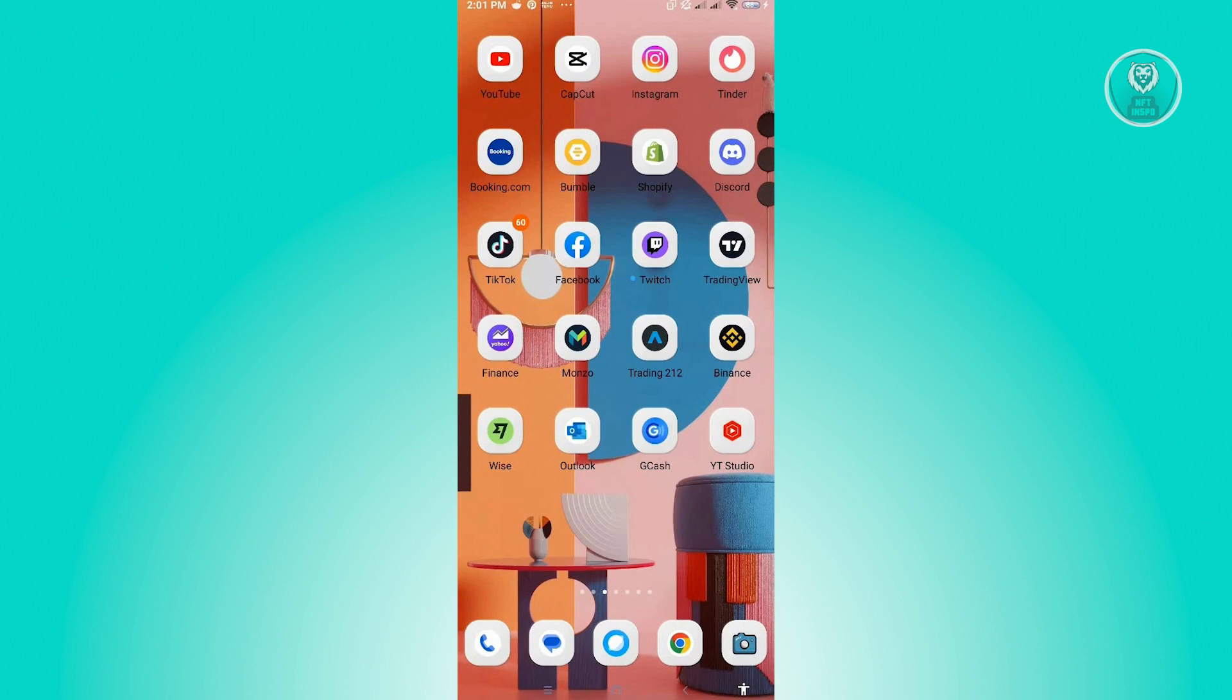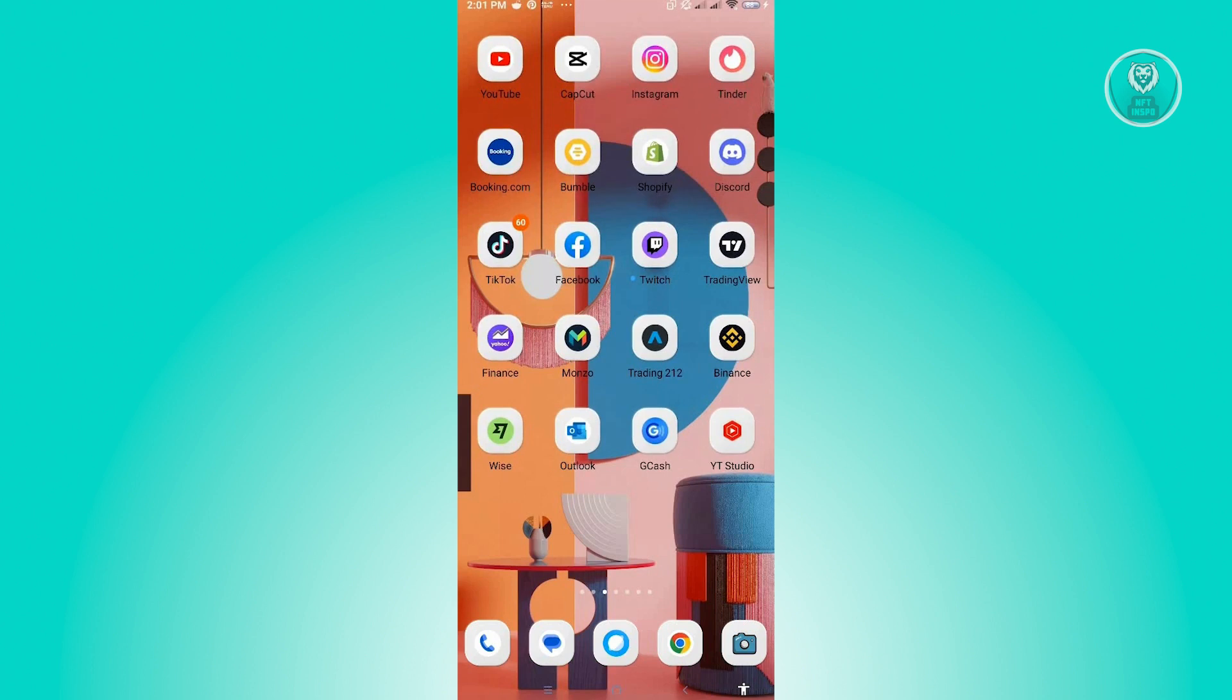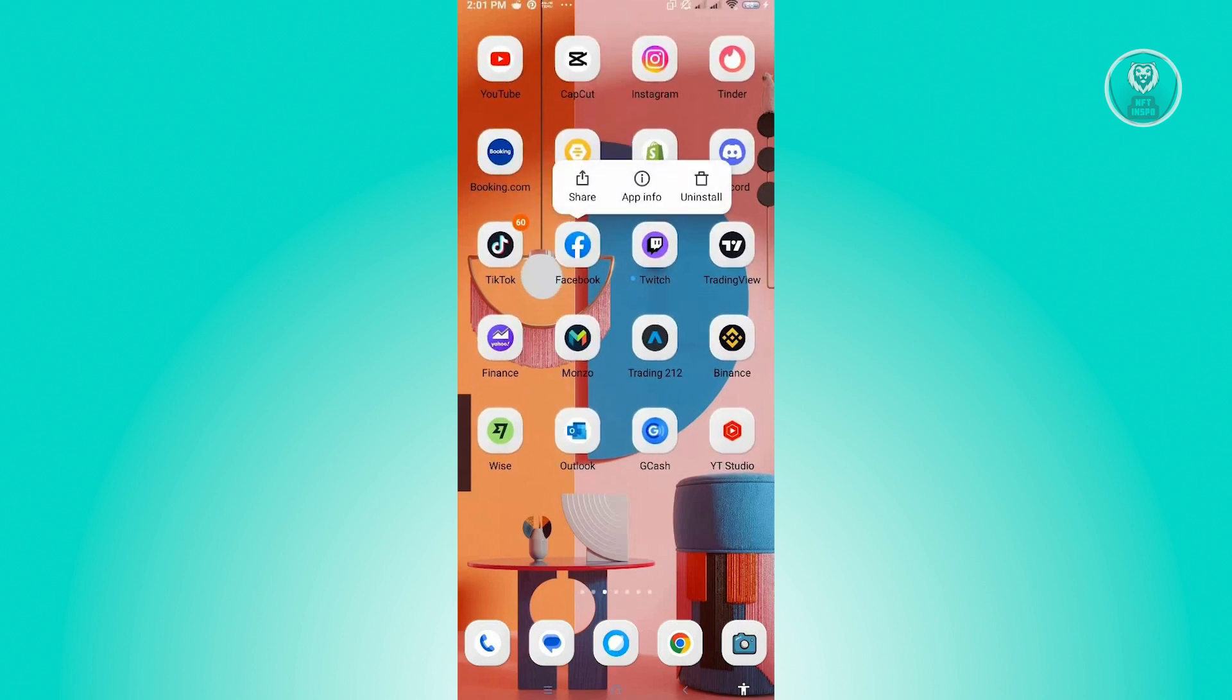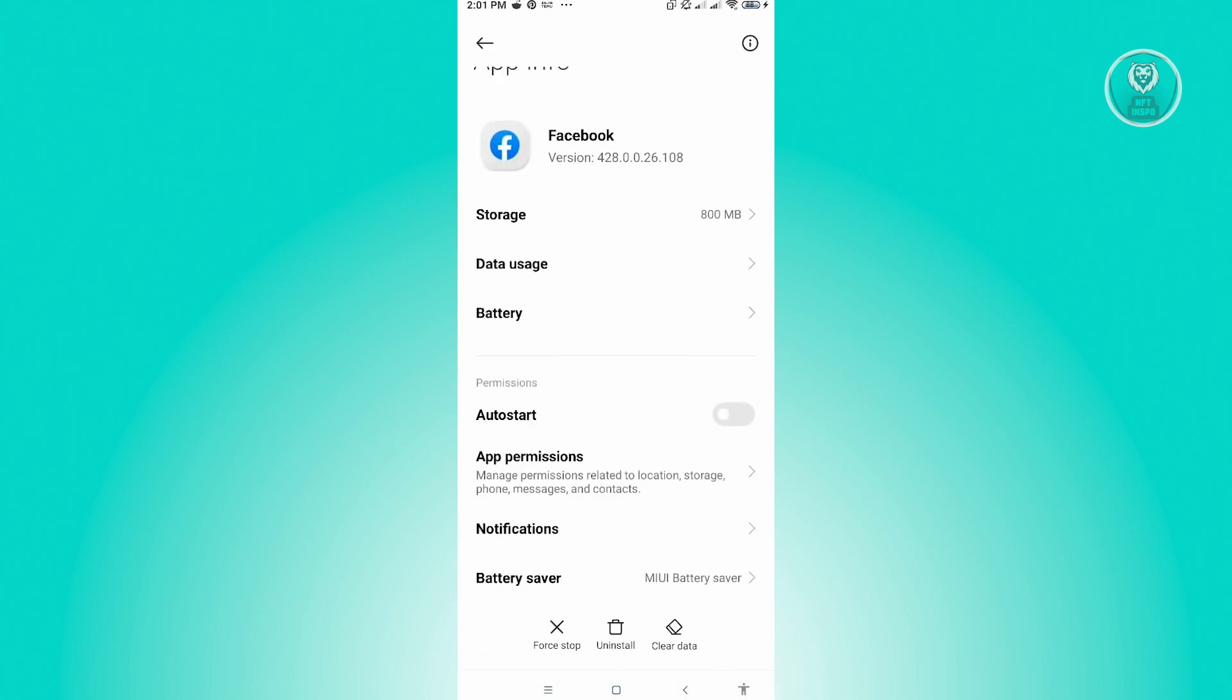You want to go to app info. Now here, just click on app info. From here, what you need to do first is check your app information and app permissions.